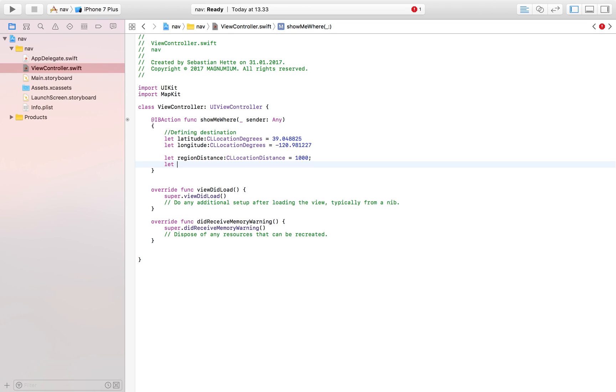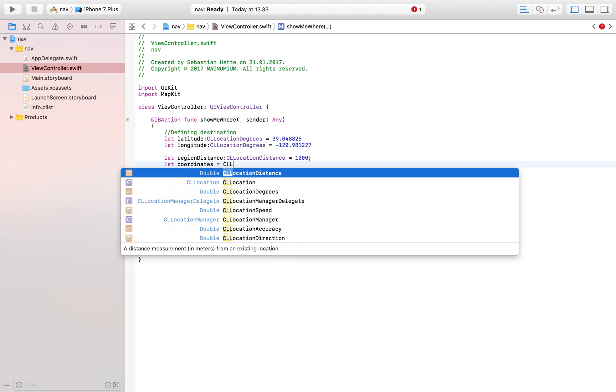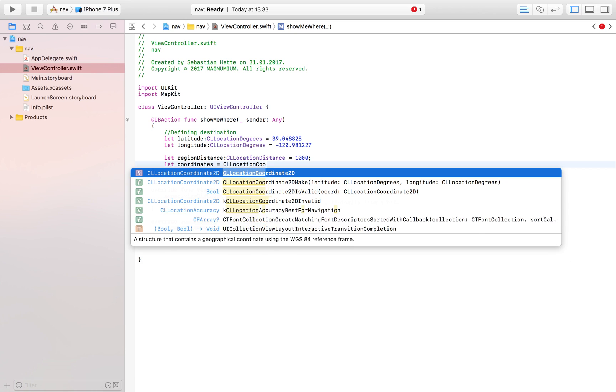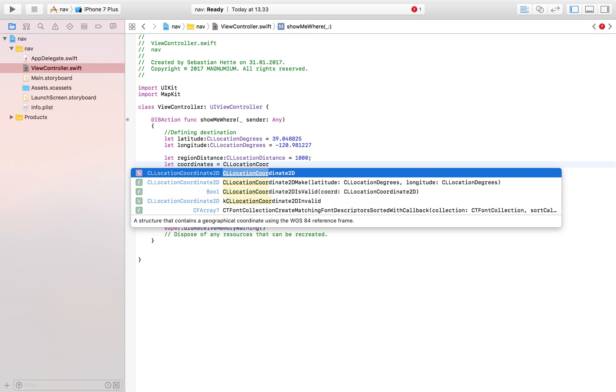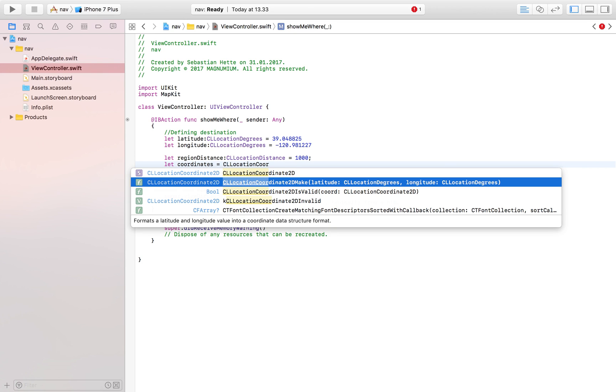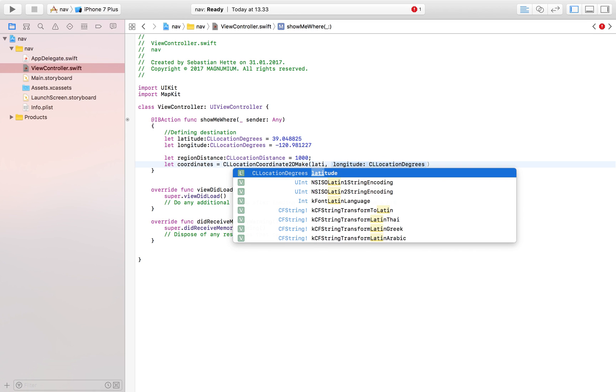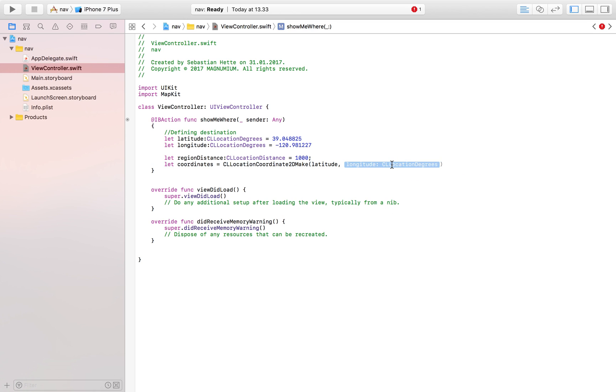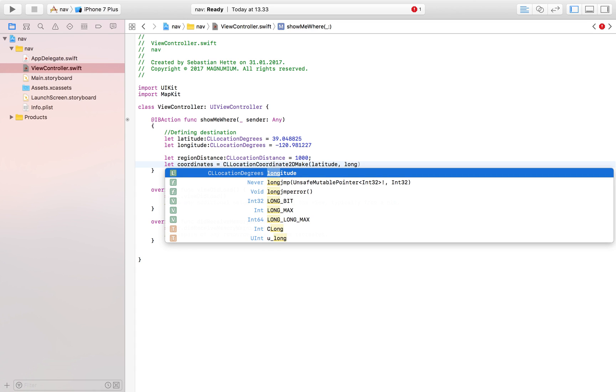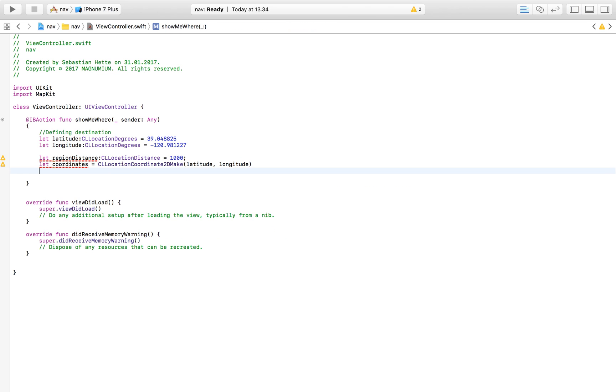Then I'm also going to define the coordinates - coordinates which I already have but I need to combine them to a CLLocationCoordinate2D and it's a make so I'm going to make it of my latitude and my longitude variables, constants that we made above.